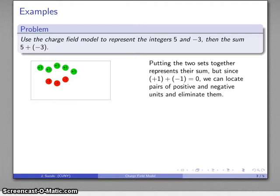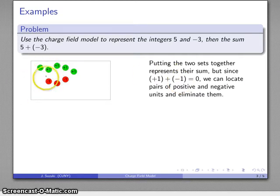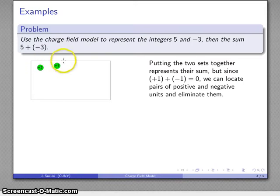We can simplify this because the definition of additive inverse tells us that whenever I have a plus-one and a negative-one together in a set, I can replace them — those things are exactly the same as having nothing. So I'll locate pairs of positive and negative units and eliminate them. Here's a plus-one and minus-one pair — I'll eliminate that. Here's another pair — gone. And another — gone. What I have left is a representation for the number positive two. So five plus negative three equals positive two.